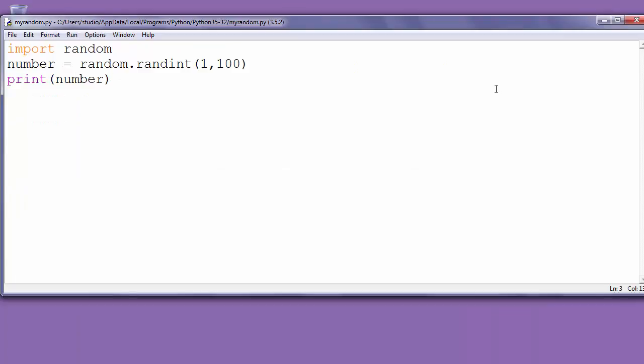So, in conclusion for generating random numbers we need to use Python module random. And for random integers we need to use function randint with two arguments. The values in those arguments can also be returned as random numbers.